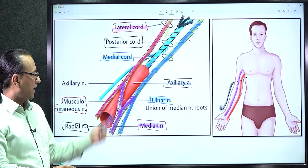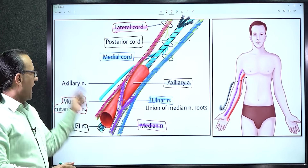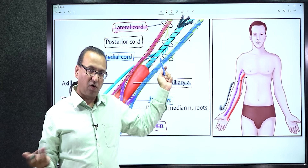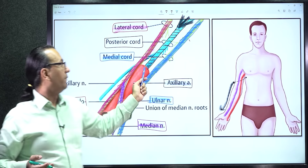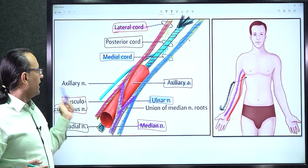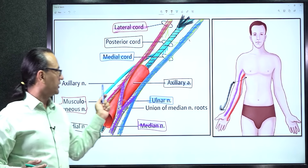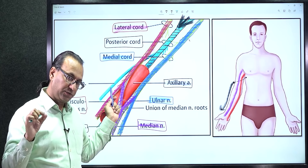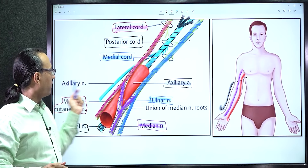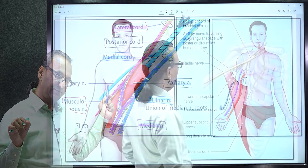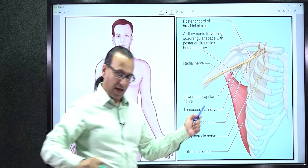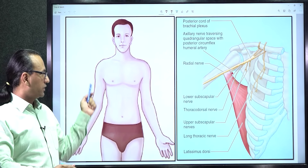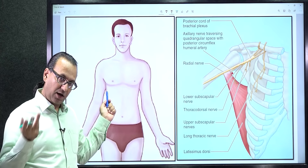The STARS mnemonic represents the five branches of the posterior cord of the brachial plexus in the axilla: Upper Subscapular, Thoracodorsal, Axillary, Radial, and lower Subscapular nerves.